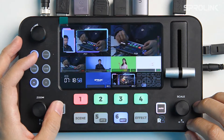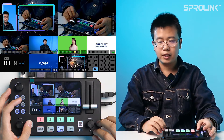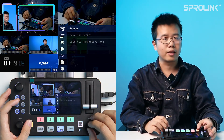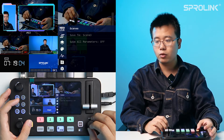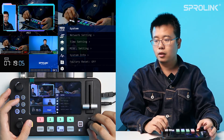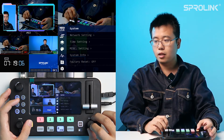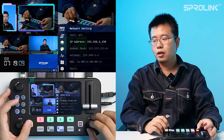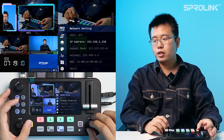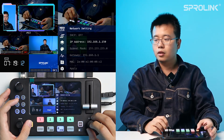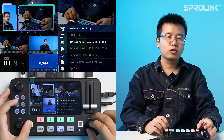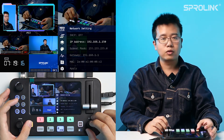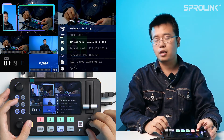To control the PC camera, you also need to make sure that R2 and the PC camera are in the same network. Go to System, then Network Settings. Now you will see the default IP address of R2.